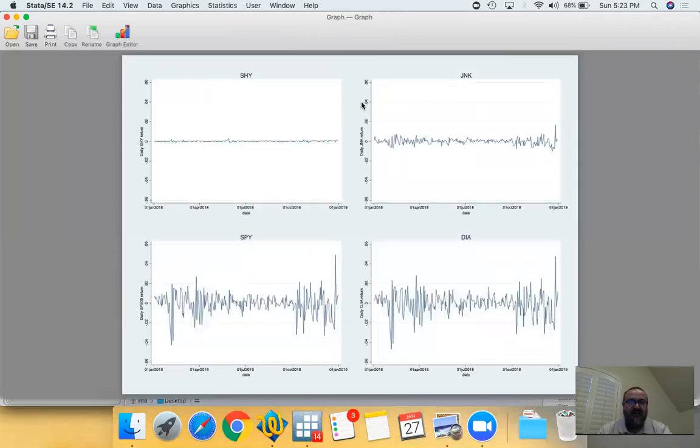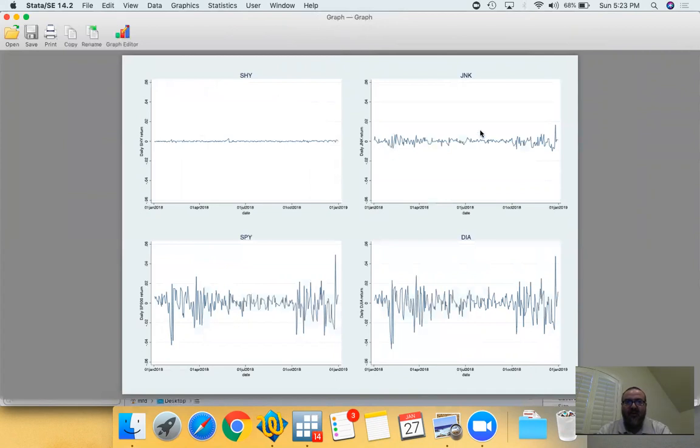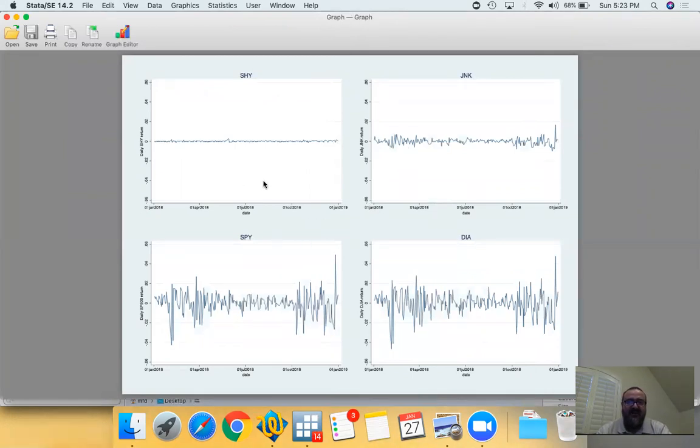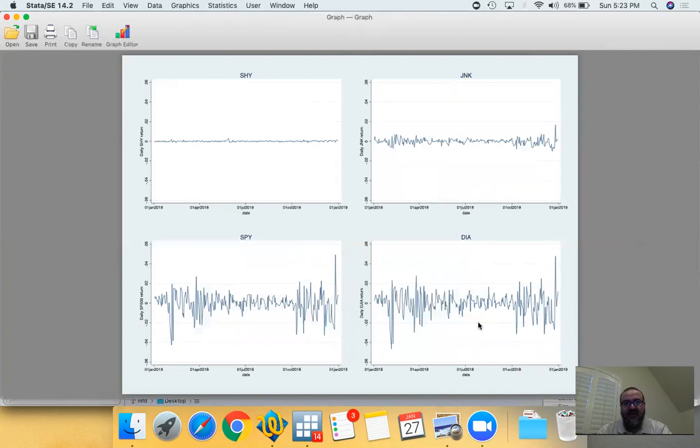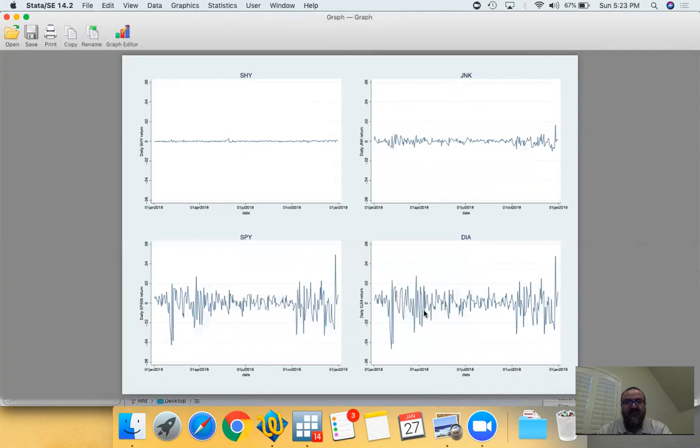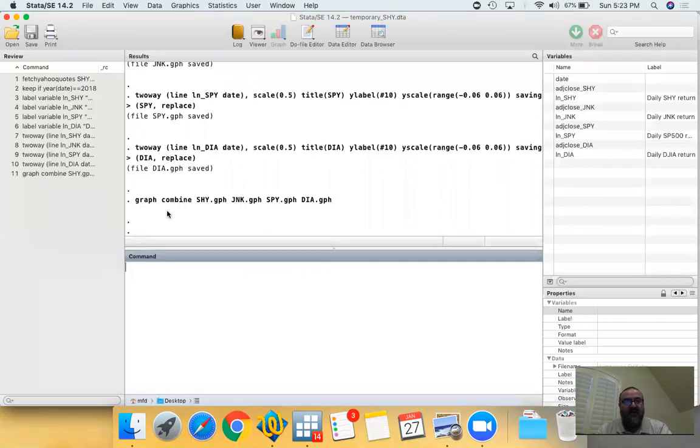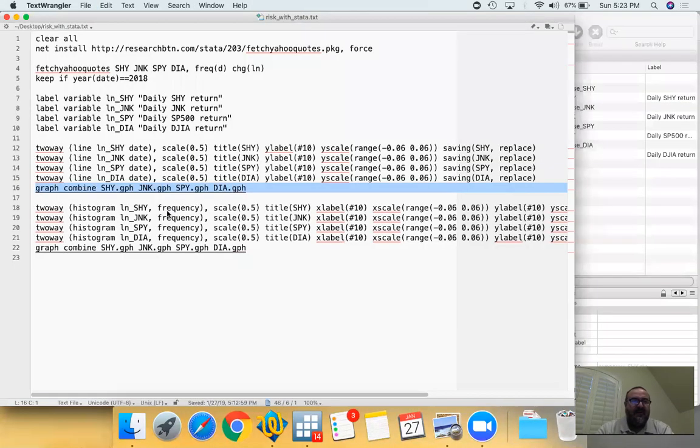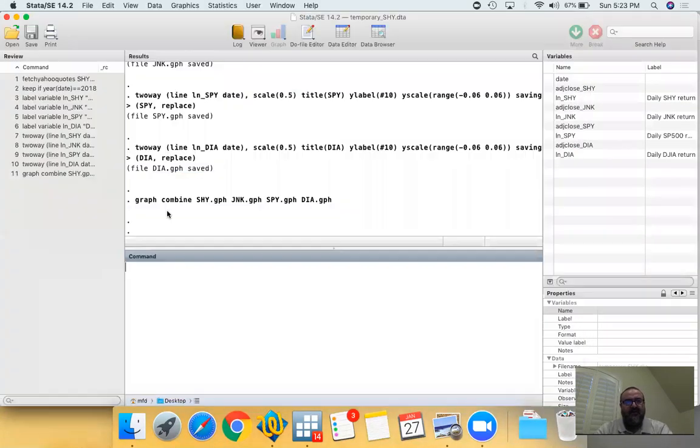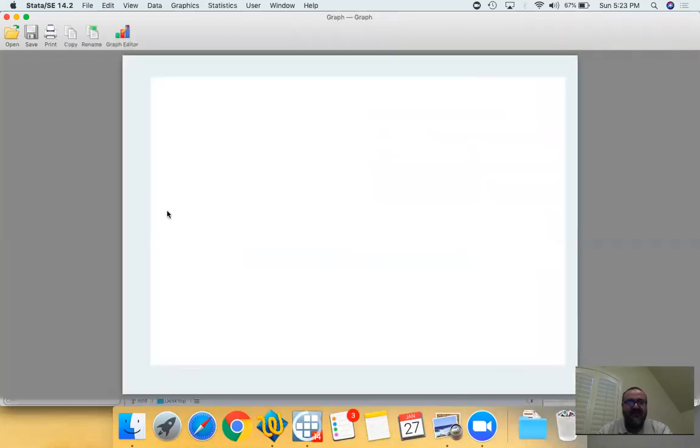They're on the same scale, so it's 6% on the positive and 6% on the negative. You see how flat the SHY is and how volatile JNK is compared to SHY. Keep in mind, SHY is the one to three year Treasury bonds and JNK are the junk bonds ETF. Now compared to these two, yes junk bonds are riskier, but compared to these two, S&P 500 and Dow Jones are significantly riskier. So this is the difference between equity risk and bond risk, fixed income security risk. Equities are notoriously riskier compared to bonds and we are hoping that obviously for that risk we need to be compensated.